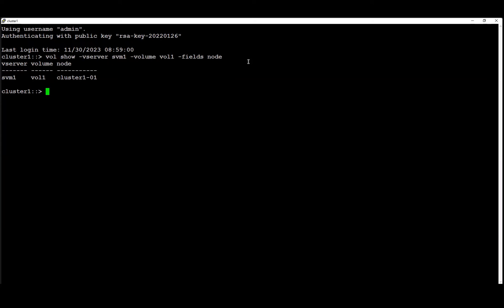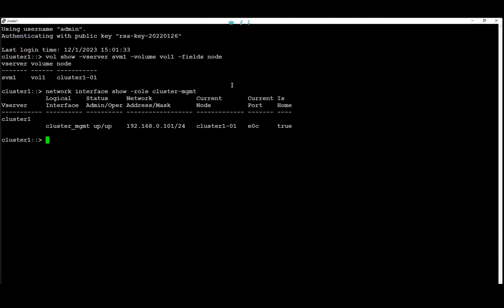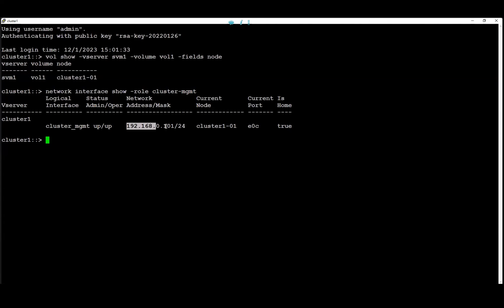In this example we're going to assume that the control connection is established using the cluster management LIF. To find on what node the control connection and the cluster management LIF resides on, we're going to use this command. Here we can see that the cluster management LIF resides also on node 0-1 with this IP address.